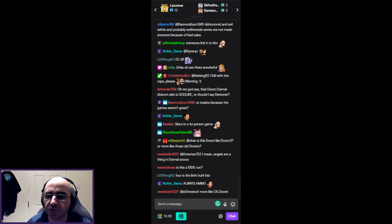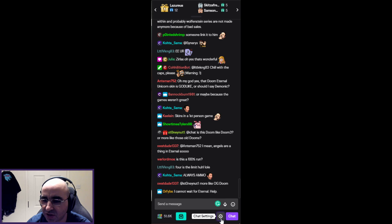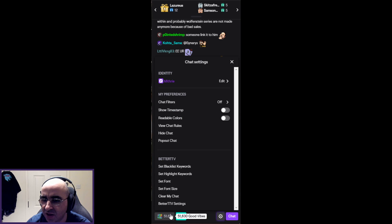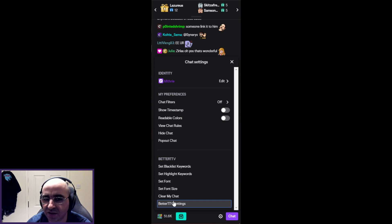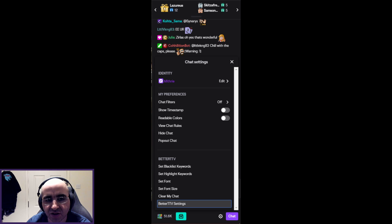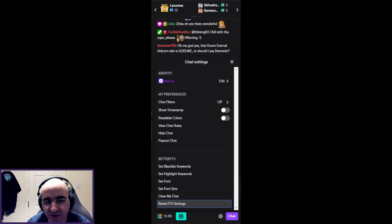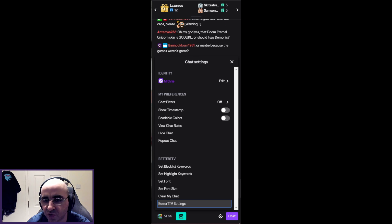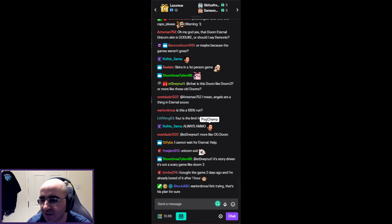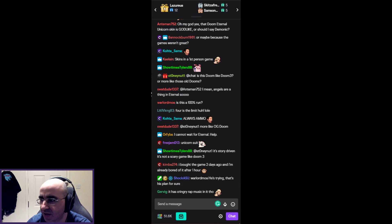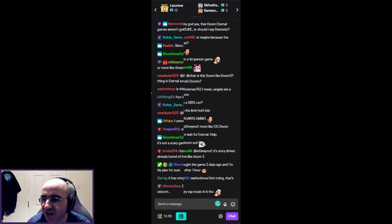What you need to do after you have it installed: go to chat settings and you should see at the bottom BetterTTV settings. Then you need to enable these two options — BetterTTV Emotes and GIF Emotes. Make sure both of them are on and then you will see animated emotes in the chat.